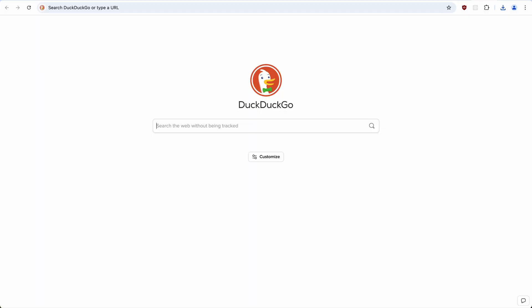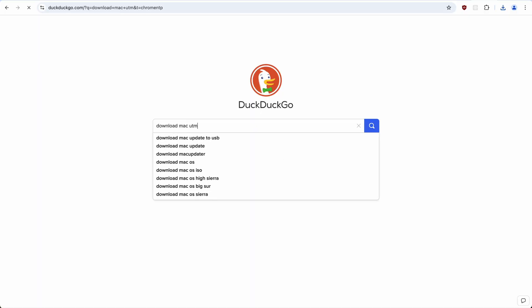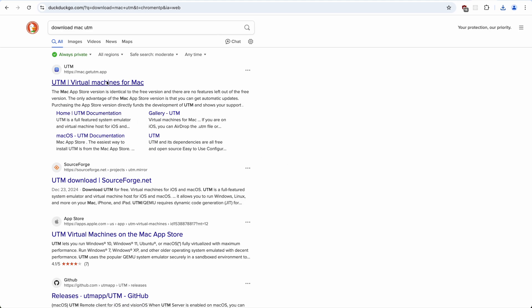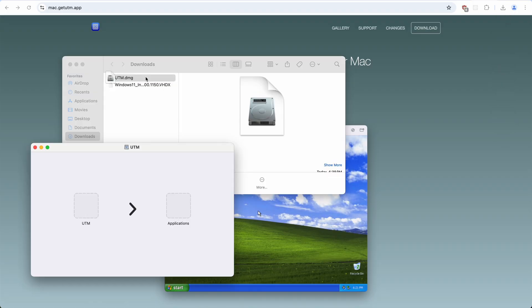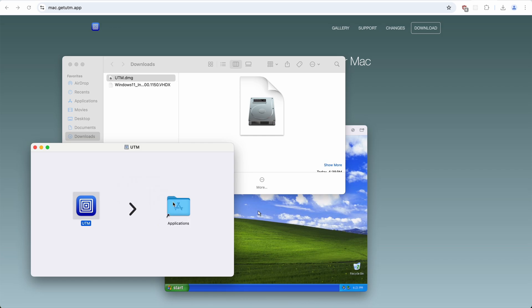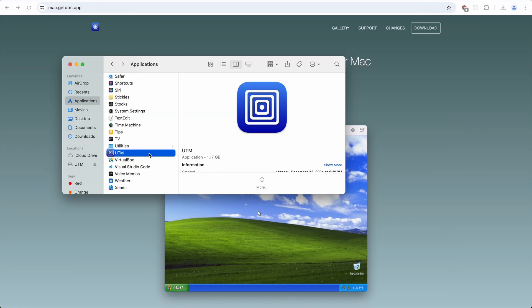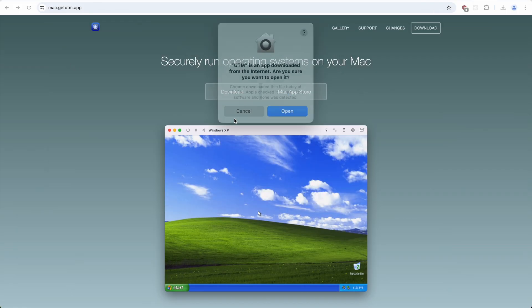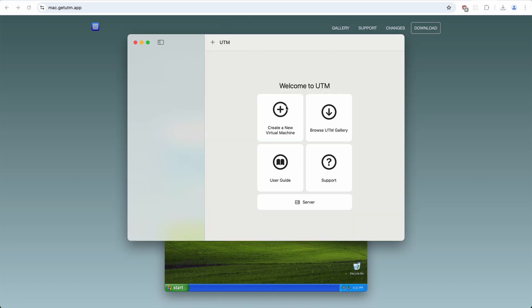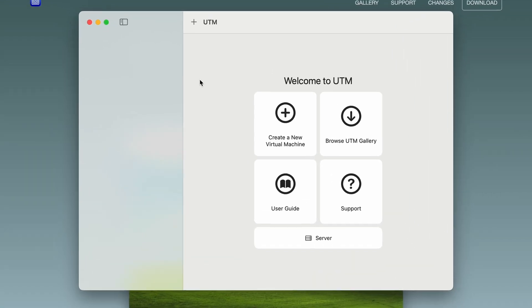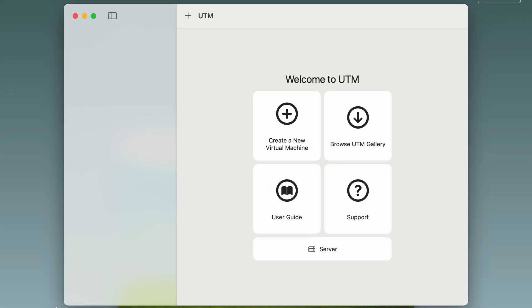Next off, we need to download Mac UTM. The first result is what we're after. Download. And after it finishes, we just drag UTM to applications. Let's run it. Are you sure? Yes. Open. And here it is, UTM.